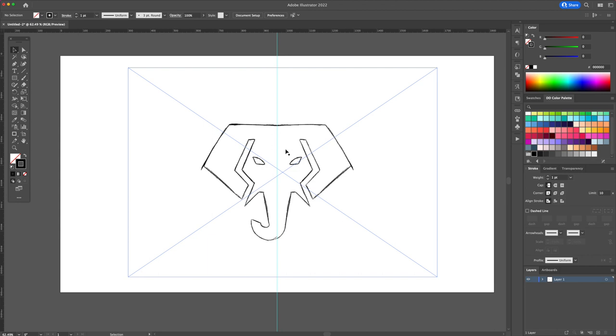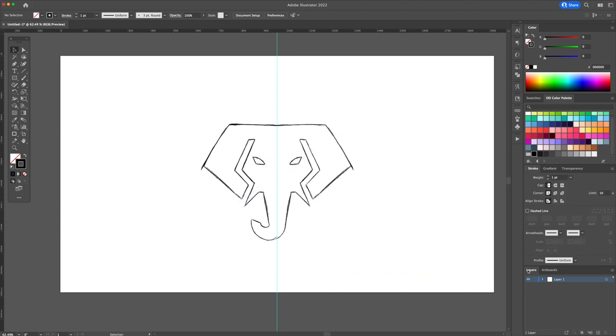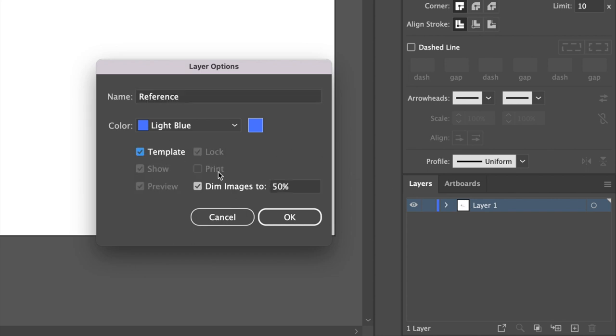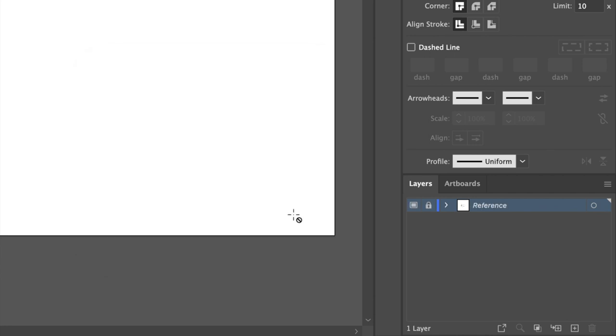Start by placing the sketch on a canvas and center it. Going to the layers panel create a template for the sketch. Create two layers and name them logo design and guides.